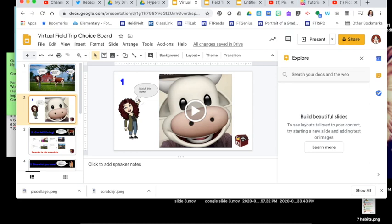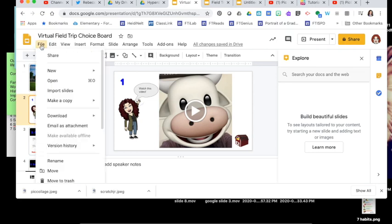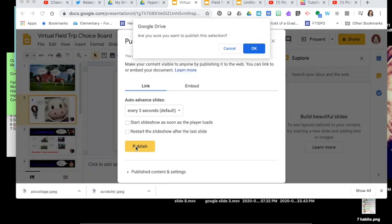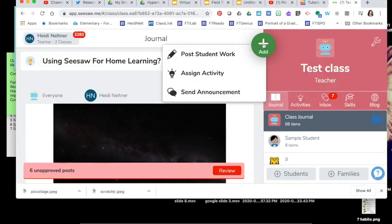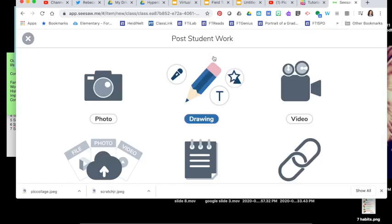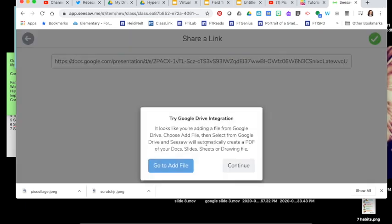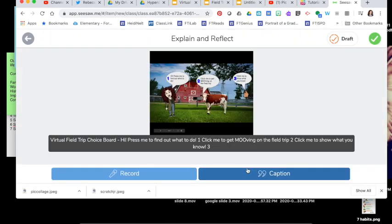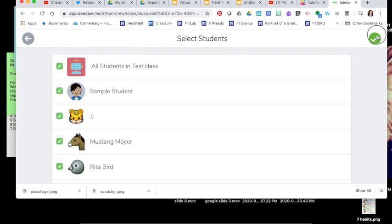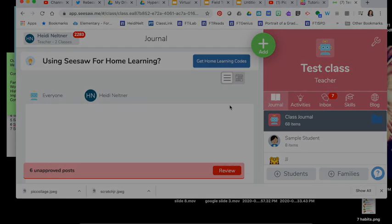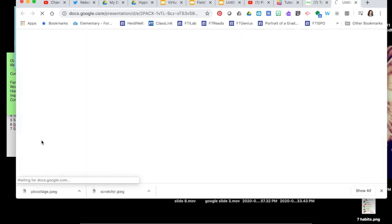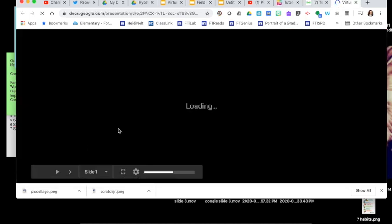Now I'm ready to add this to Seesaw. Go to File, Publish to the Web, choose Publish. Open your Seesaw class, go to Add, and you can either create an activity or post it as an announcement. I'll post it as an announcement, press Post Here, choose Link, paste in that link, green check. It's going to try to add the file — I'll just press Continue. I could add recorded directions or a caption if I wanted. Press the check, assign it to your students, check again, and upload. When you view it you can press the link and it opens as a web page.